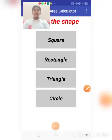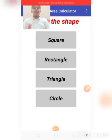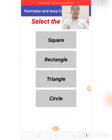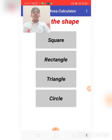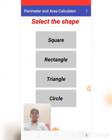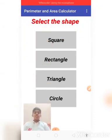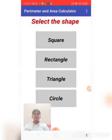Hi, now I am going to show how the perimeter area calculator will work. So this is the home page. So it will ask you to select the four shapes. There are four basic shapes.